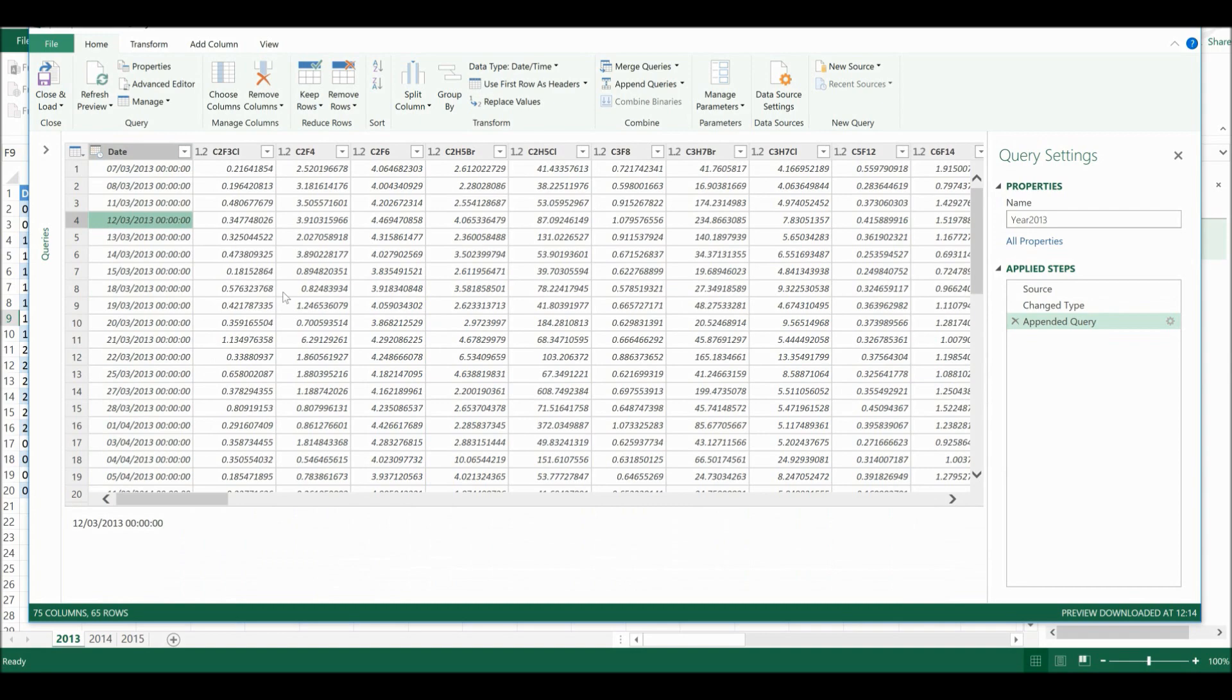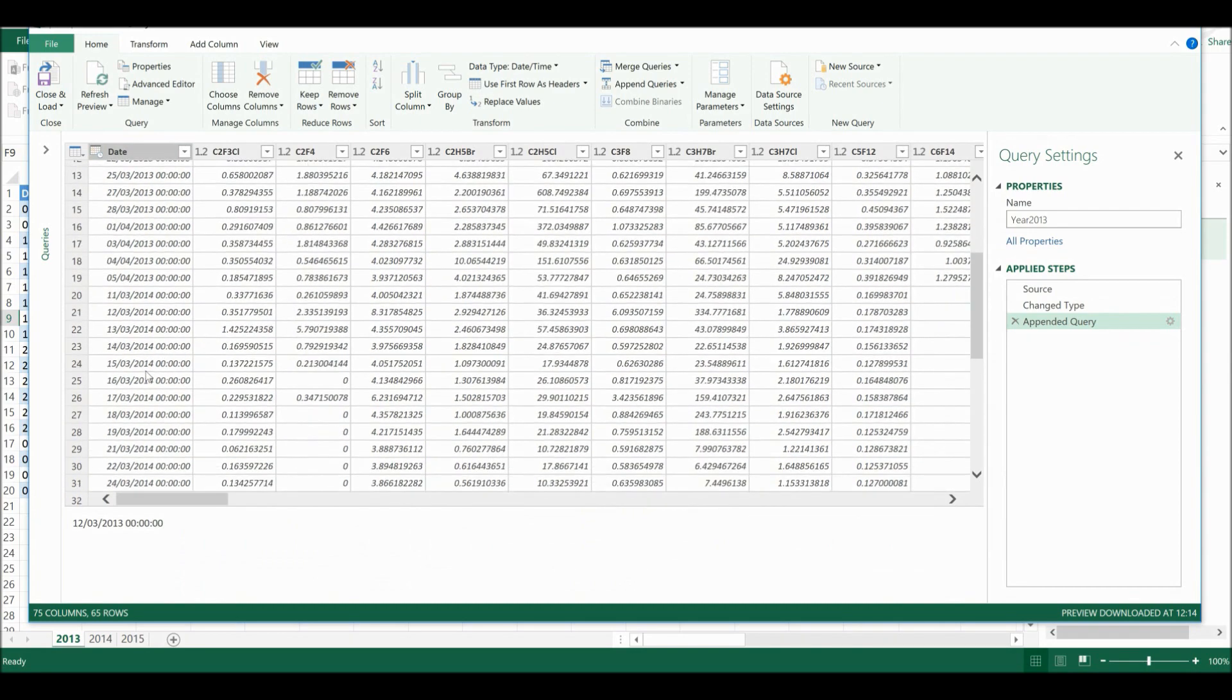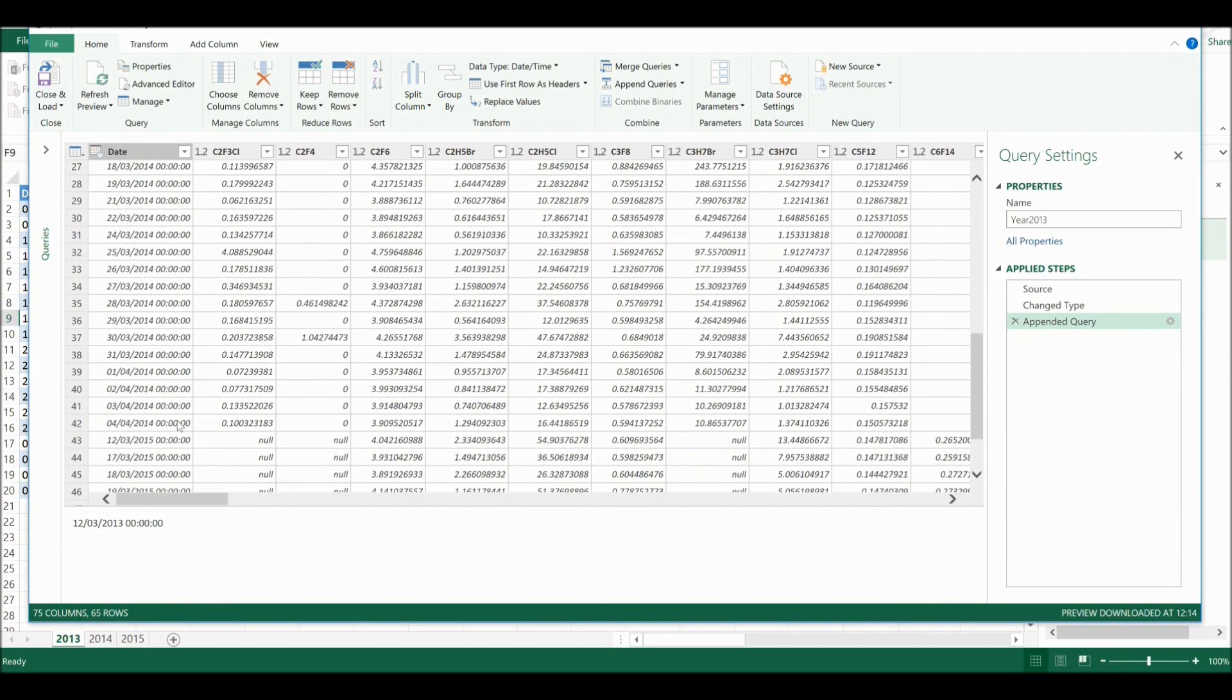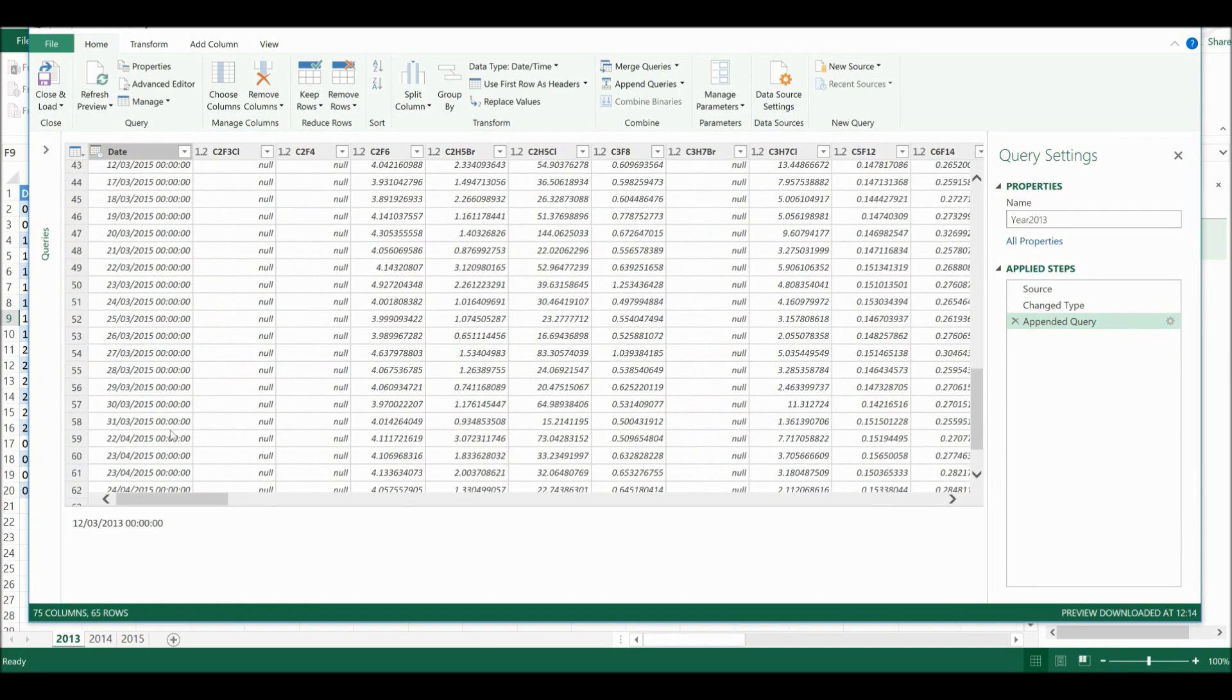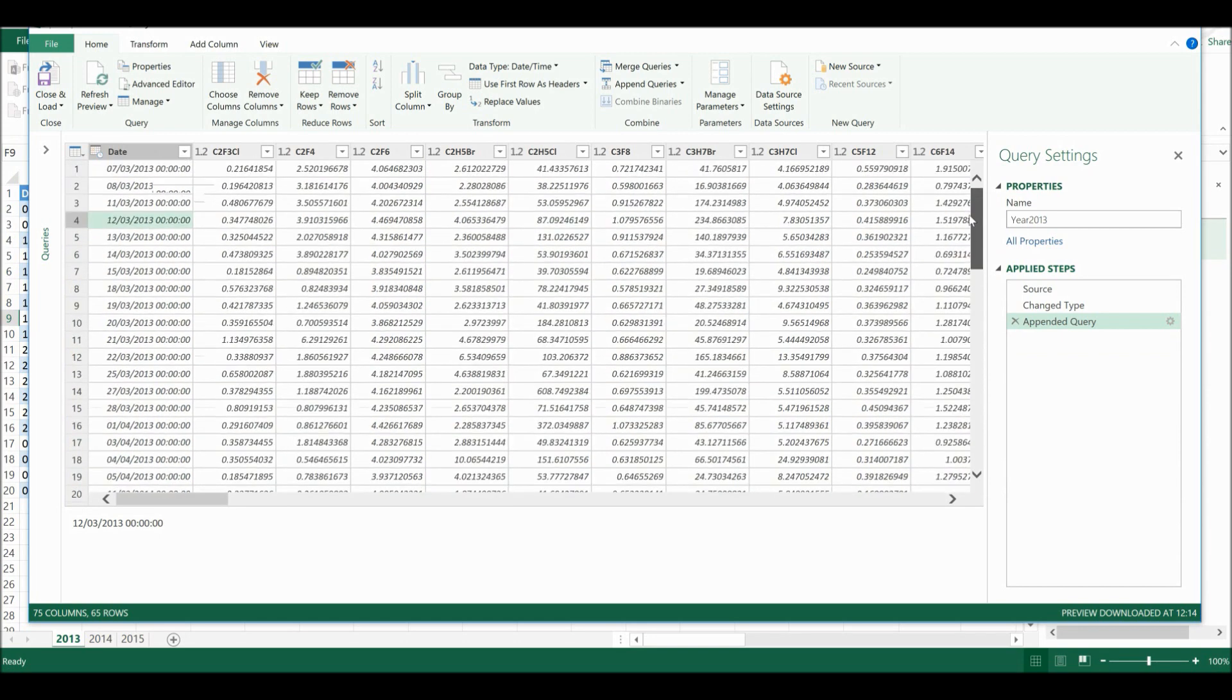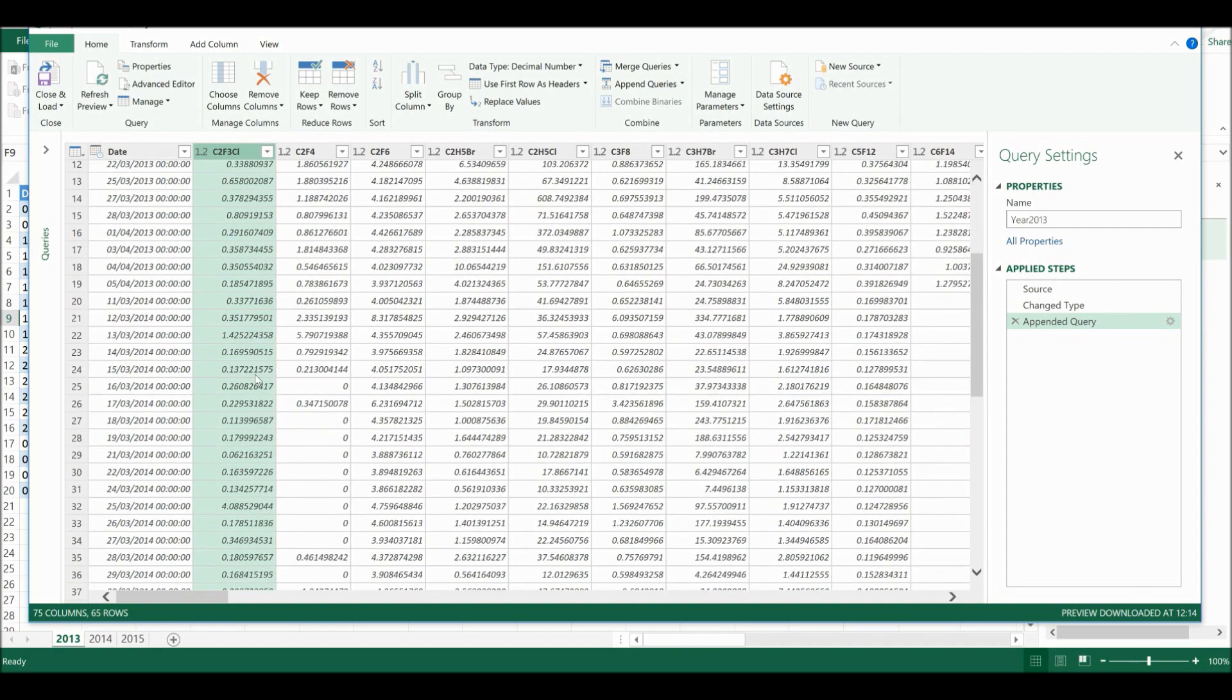And now you can see it has added 2014 and then 2015 on underneath the 2013 table. And you can see that it has automatically lined up all of the columns so that the compounds have their own columns.